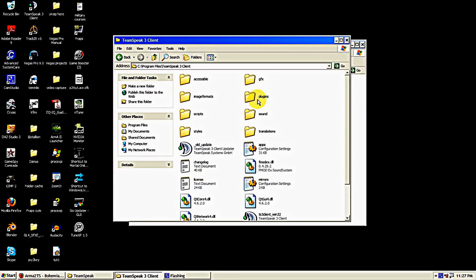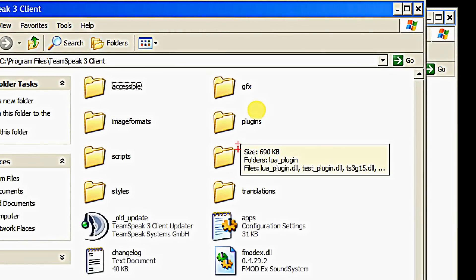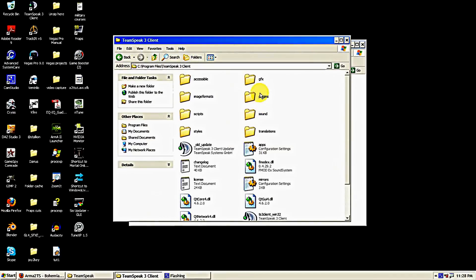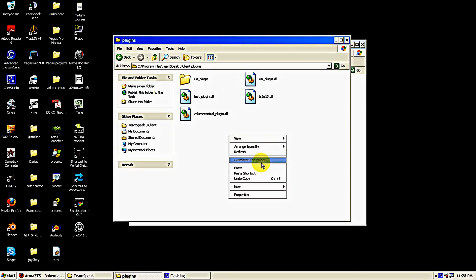Inside the TeamSpeak 3 folder we're looking for the plugins folder, just right there. Open the plugins folder up. You'll notice you'll have some other plugins stuff in here, other DLL files and stuff.